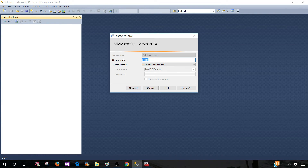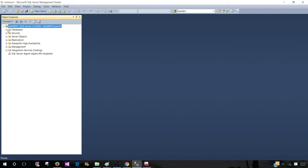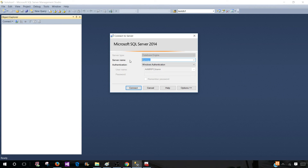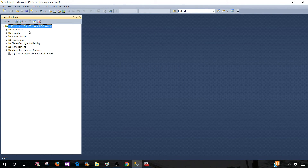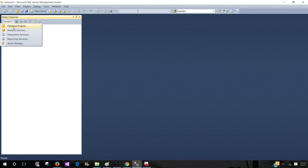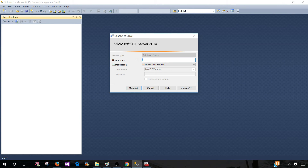We can use the machine name to connect to the default instance, and we are able to connect successfully. Disconnect again. Another way to connect to the default instance — if it is installed on that machine — you can use the dot or period. Once you type that and connect, it will connect to the same SQL Server default instance.